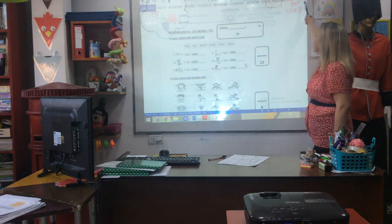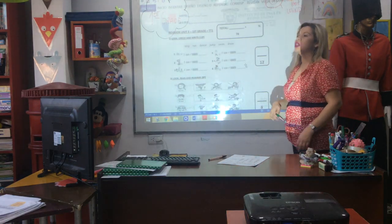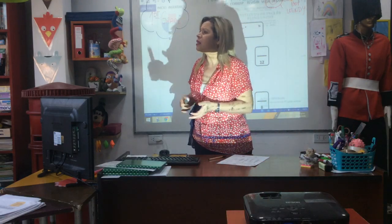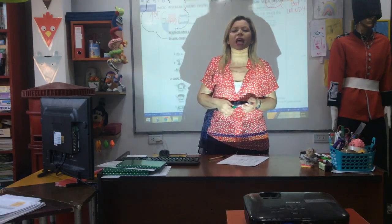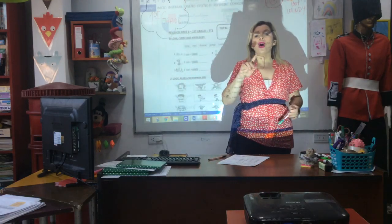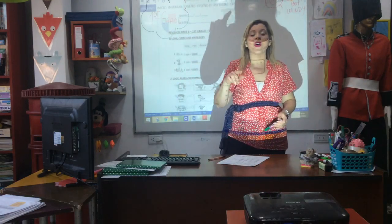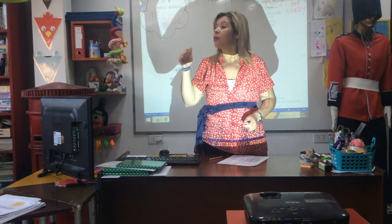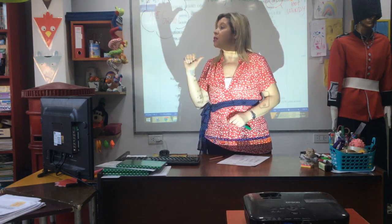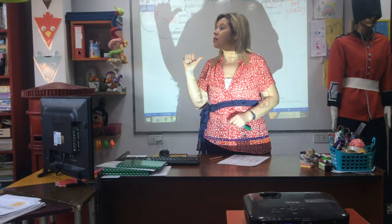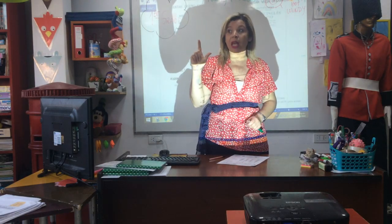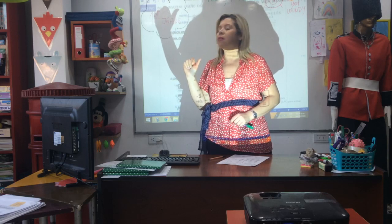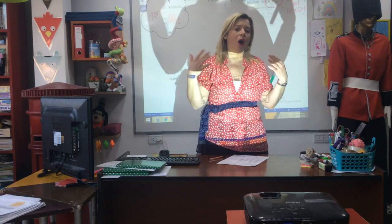And what's the weather like today? Is it a rainy day? Is it a cloudy day? No, no, no. It's sunny, it's windy, and it's hot.